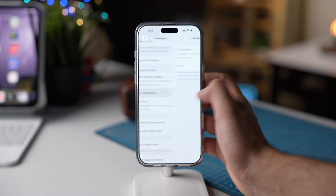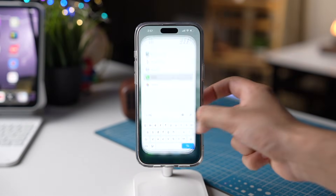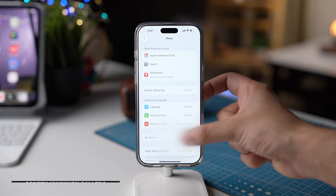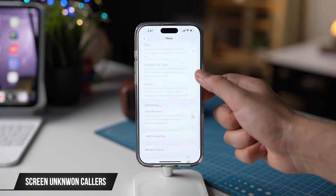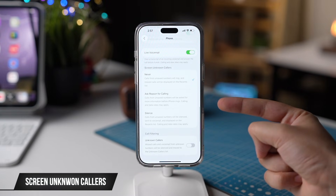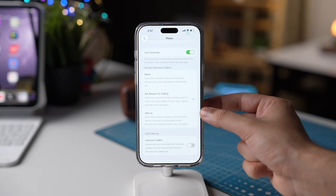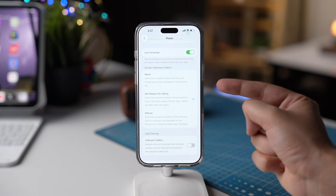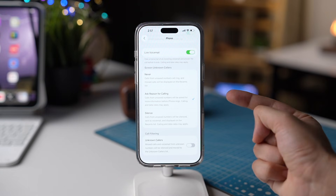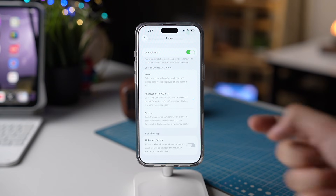In the same way, you can use a new option in iOS 26 called Screen Unknown Callers. Just go to the Phone app and scroll down. You'll see this option. Now turn on Ask Reason for Calling. This way, you can avoid all those unnecessary spam calls.